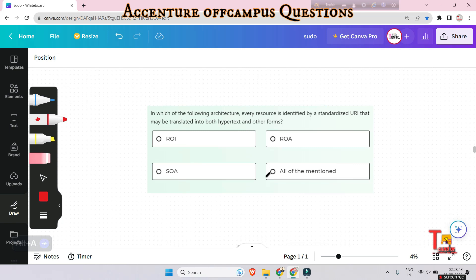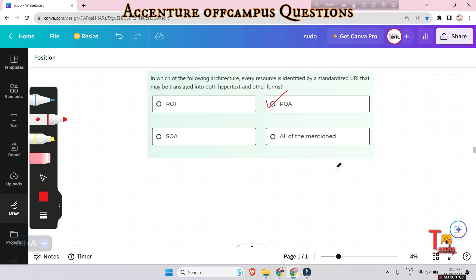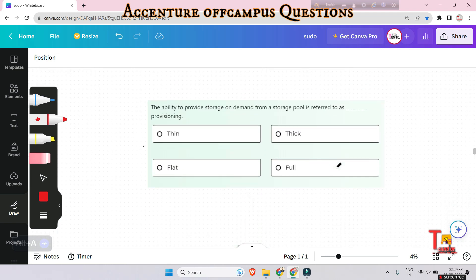Next question: in which of the following architectures is every resource definitively identified by a standardized URI that may be translated into both hypertext and other forms — ROI, ROA, SOA, or all of the above? The answer is ROA, which stands for Resource Oriented Architecture — a style of software architecture in software engineering.